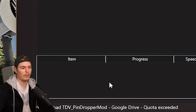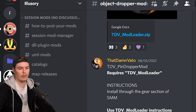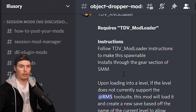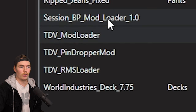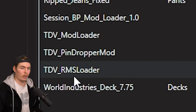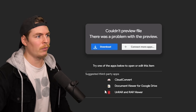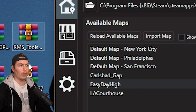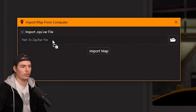Next, install the Pin Dropper from the Illusory Discord — download it, drag and drop the zip folder into the mod manager, and click Import. Then download the RMS Loader. At this point you should have BP Mod Loader, TDV Mod Loader, and Pin Dropper. The RMS Loader is installed exactly like a map: go to Import Map, drag the folder in, and let it download. Important warning: the RMS tool will interfere with story missions, so do not install it until you've completed the story. If you already installed it, uncheck it in the mod manager before starting a mission session.